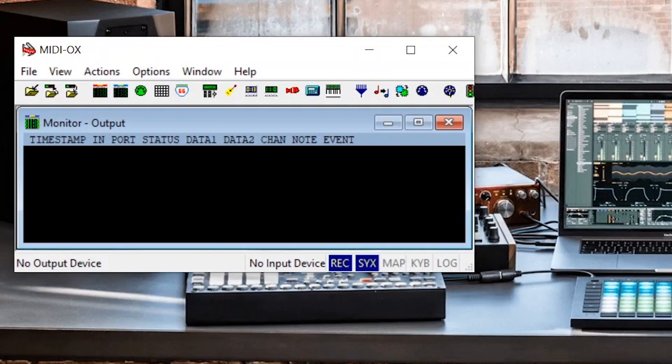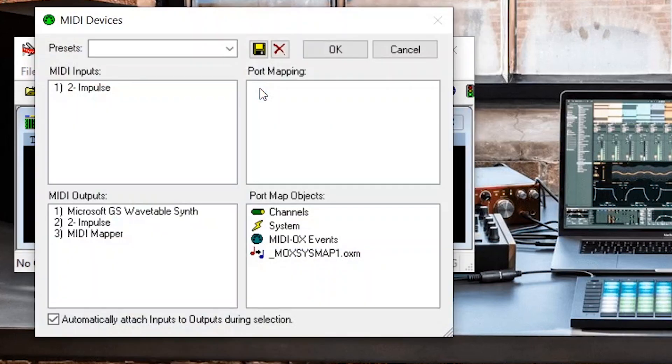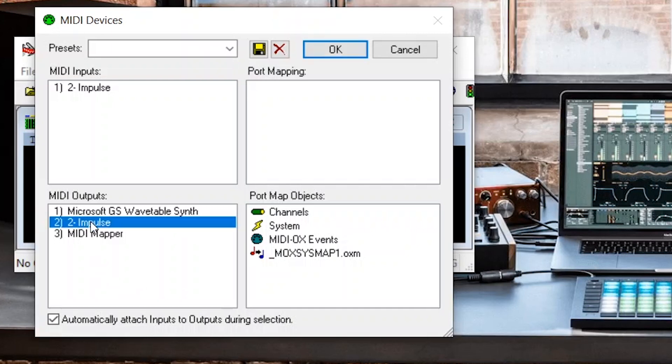Open MIDI Ox and click on the Options menu and select MIDI Devices. Ensure that Impulse is highlighted in the MIDI output section and then click OK.